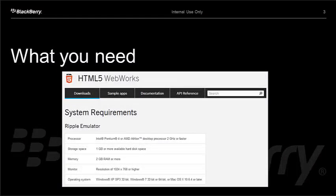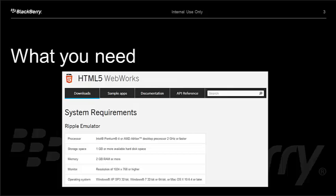What we need in order to install Ripple is a computer. I took this off of the HTML5 WebWorks page on developer.blackberry.com. You need a computer with a processor, an Intel Pentium 4 or AMD Athlon processor. We suggest 2 GHz or faster. You'll need 1 GB or more of hard disk space, 2 GB of RAM, resolution of 1024x768 or higher.